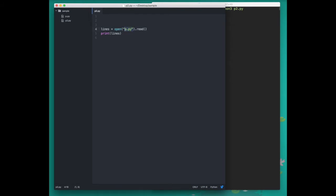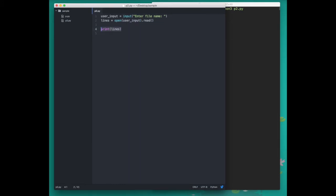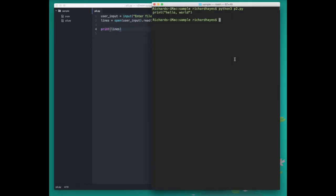But we don't want to just print only p.py; we want to print any file to the screen. So let's write this line here to get some input from the user. This line will print this message to the screen and then save whatever the user enters to this variable. We'll then take that variable and use that as the file name that we want to open, and when that's done we'll print the lines to the screen.